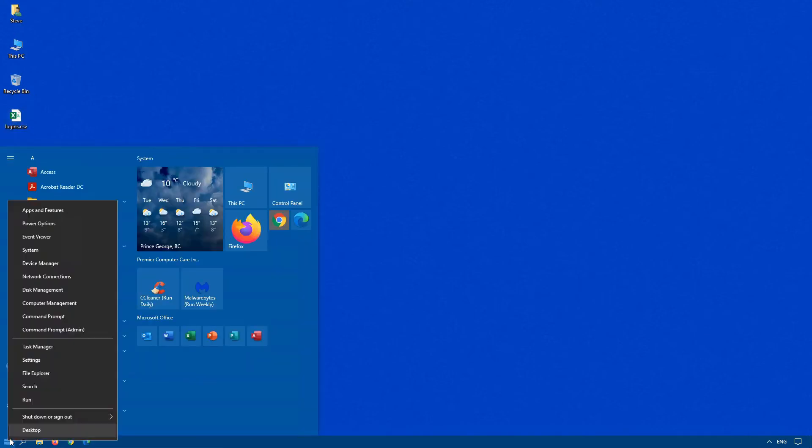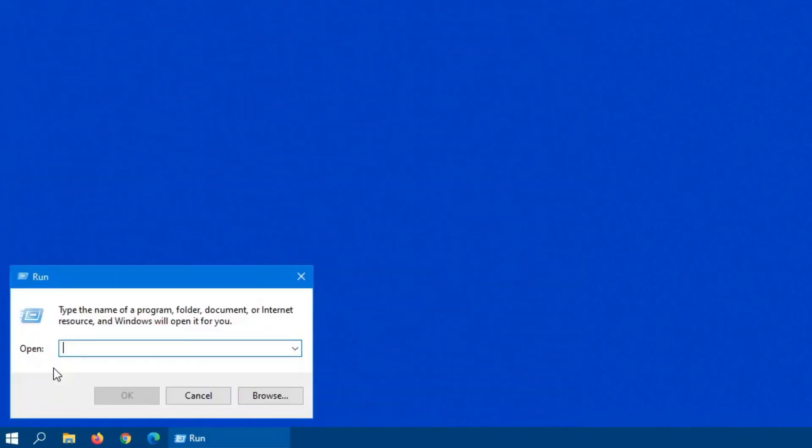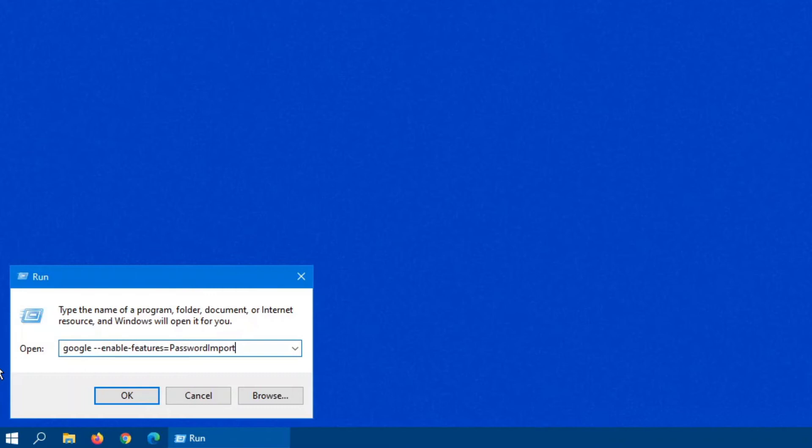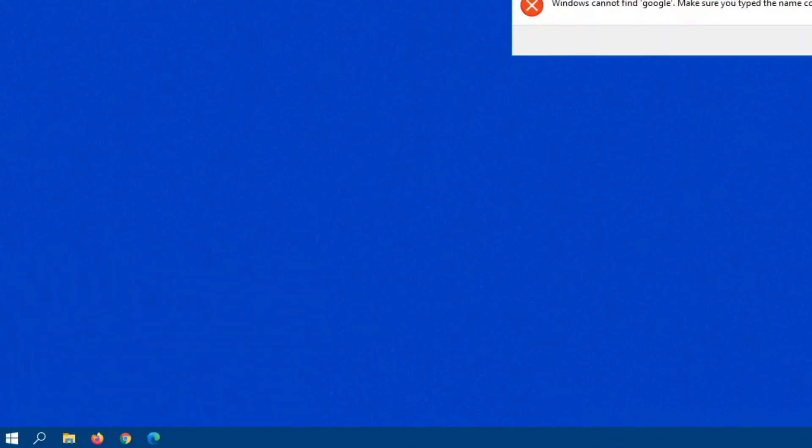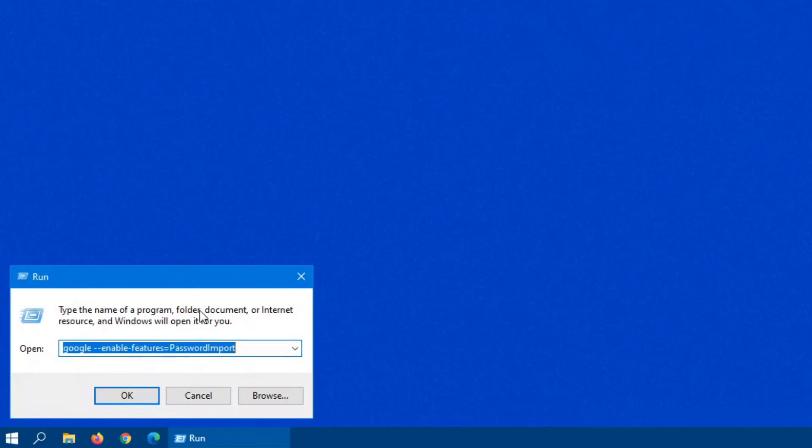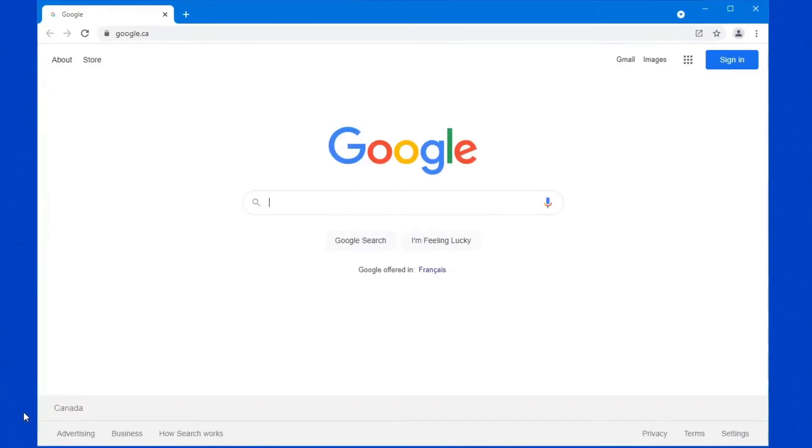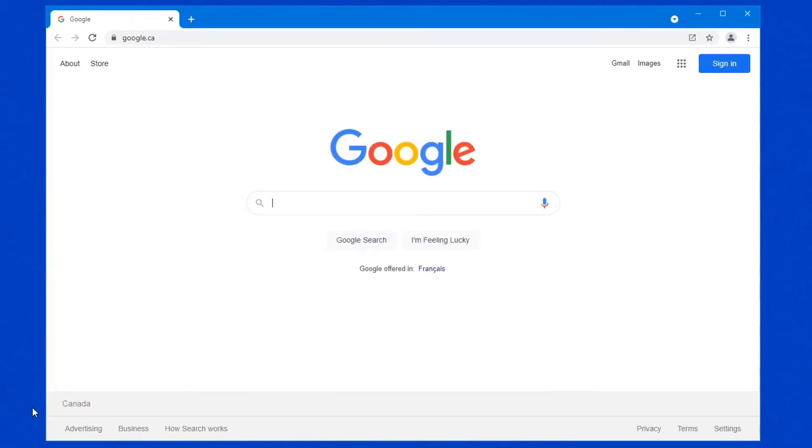Click on start, go into your run command, type Google. And then what you want to do is type the following command: dash dash enable dash features equals password import. Now this feature will only work for this session of Google Chrome. It will only enable this feature for this session. The moment I close down Google Chrome, that feature has been disabled again.